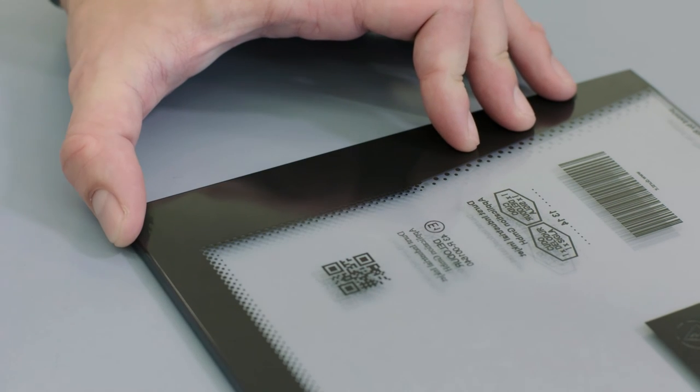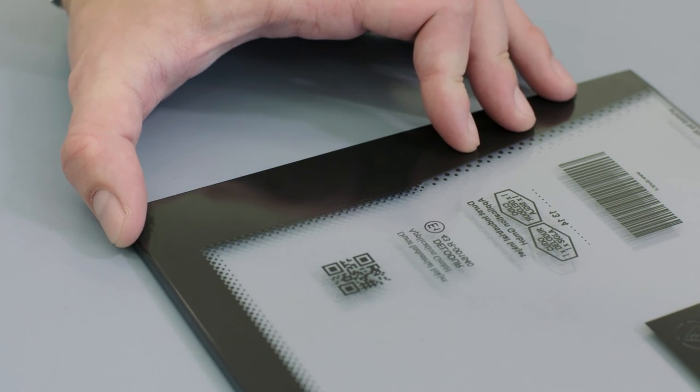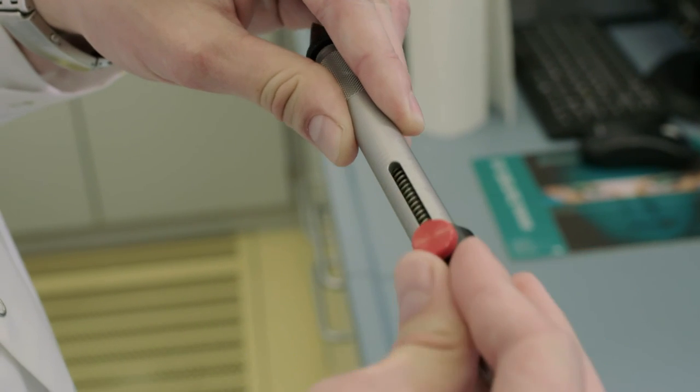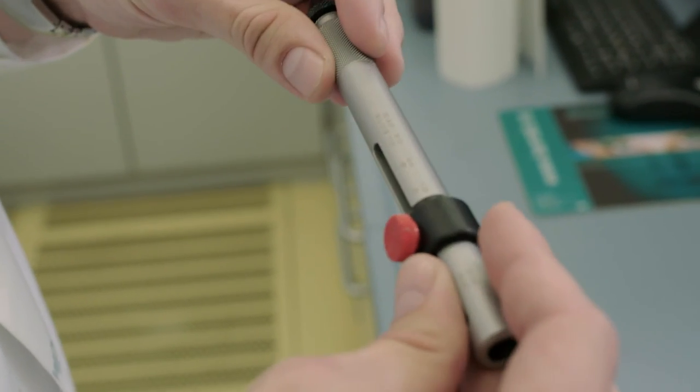Regular tests guarantee that Durst prints meet all industrial standards.